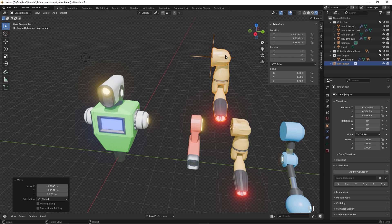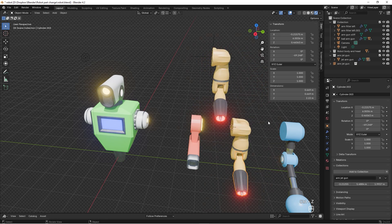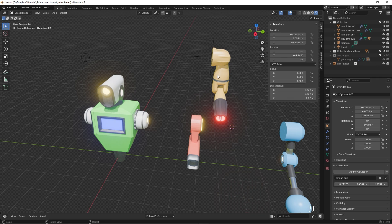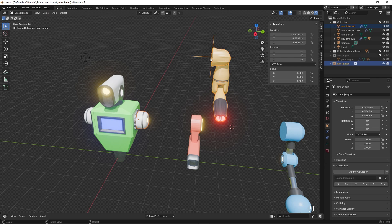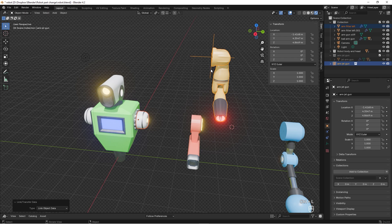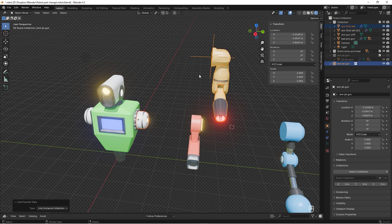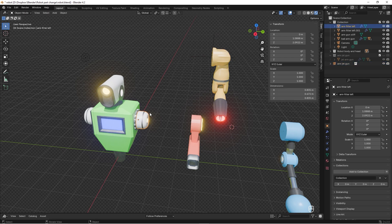We now have an instance, and the great thing is if you change something on the original, it changes on the instance as well. You can even hide the original and just use the instance. But if you select a regular object and try to swap it with an instance using Ctrl+L Link Object Data, it will not work — not even with Link Instance Collection — because one is an object and the other is an instance.